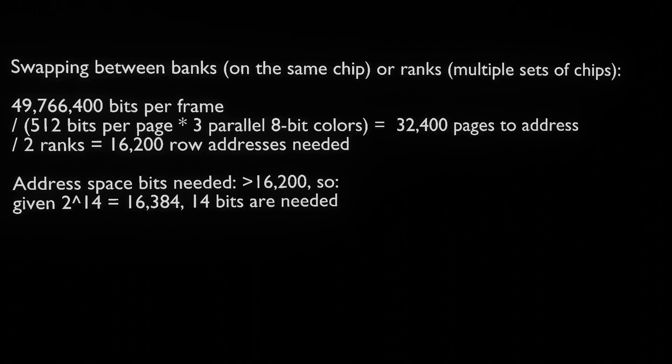RAM ICs or on multiple independent 8-bit ICs, times two ranks equals the same 49.7664 megabits we've worked out before.